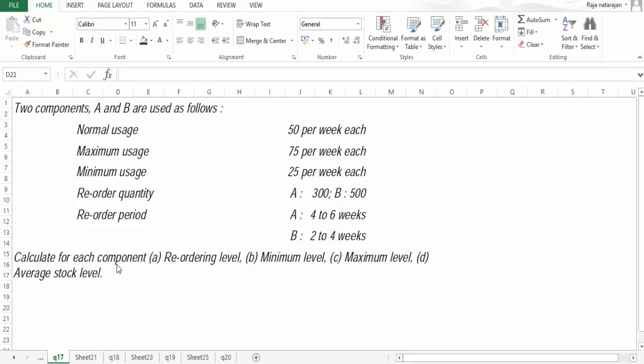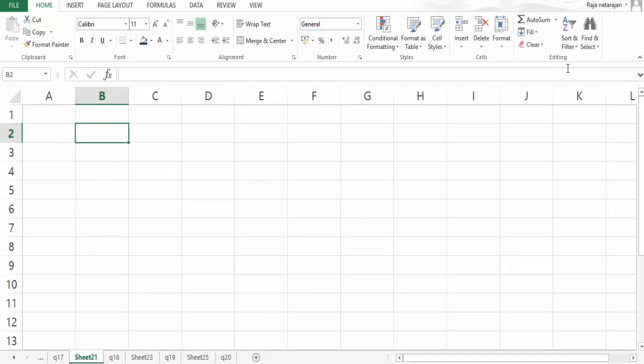Calculate for each component: question A, reordering level; question B, minimum level; question C, maximum level; and question D, average stock level. All these are simply applications of formulas. Let's focus on reordering level and capture the formula before we proceed.